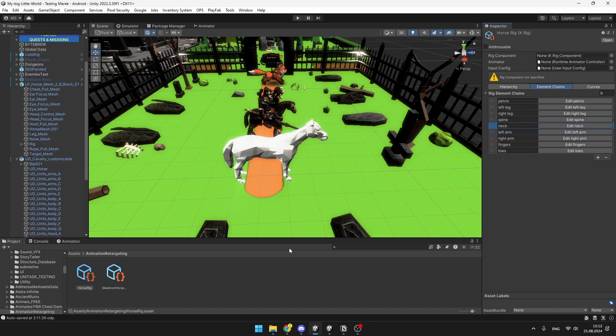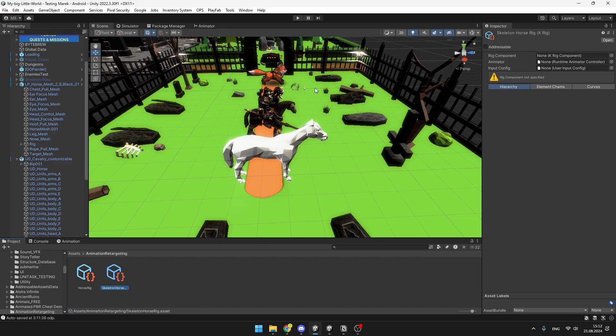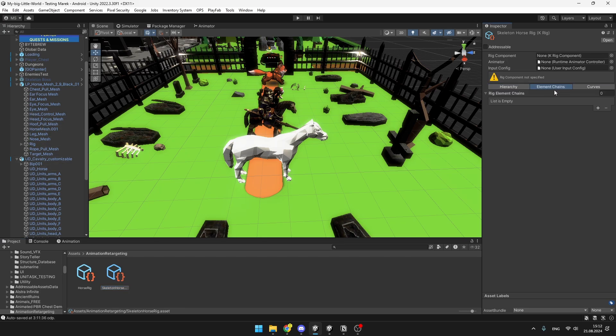And we'll repeat the same process for the other rig we have as well. So drag in the corresponding rig component, then import the rig, and just add all of the chains.